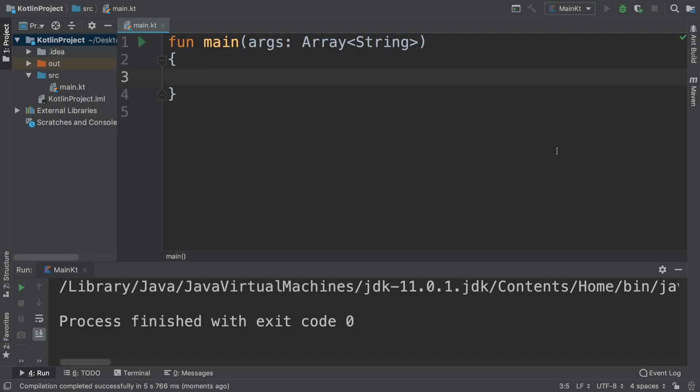Hello, in this programming video I'm going to show you the unsafe and safe cast operator in the Kotlin programming language.